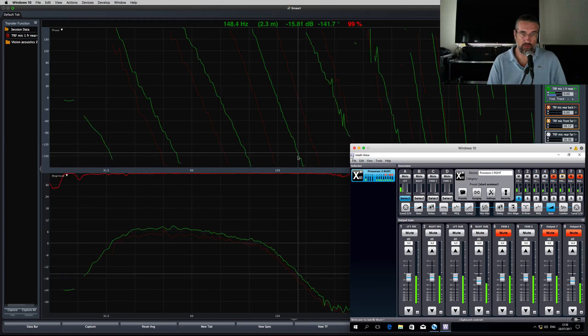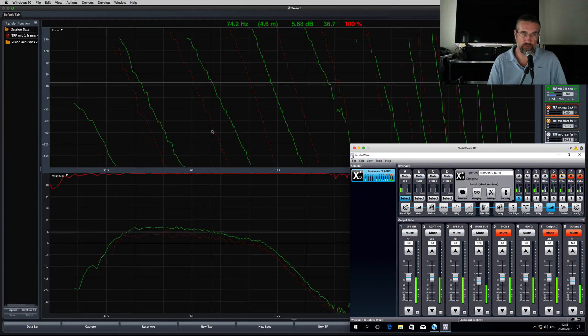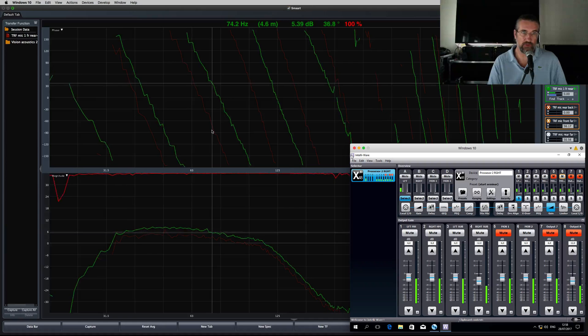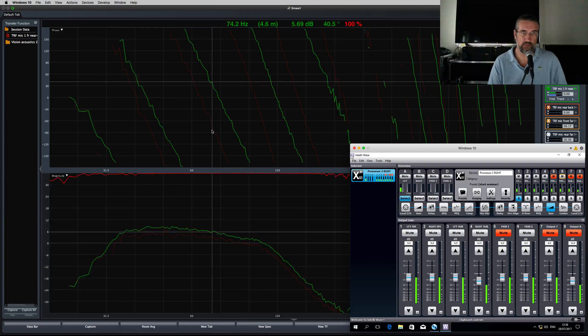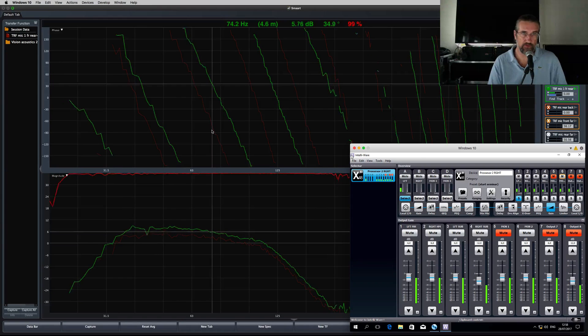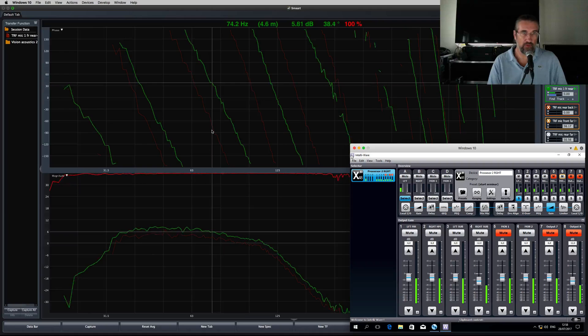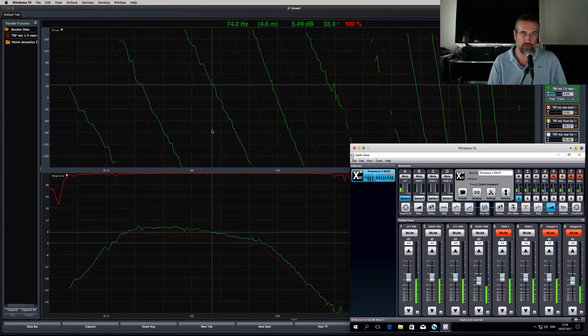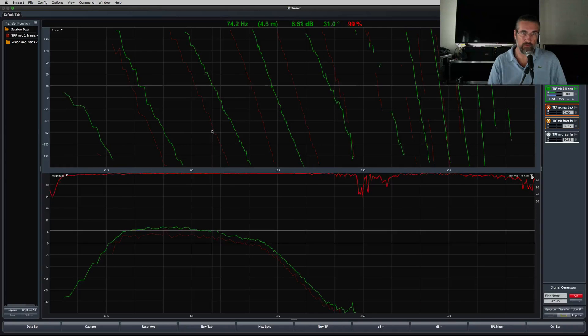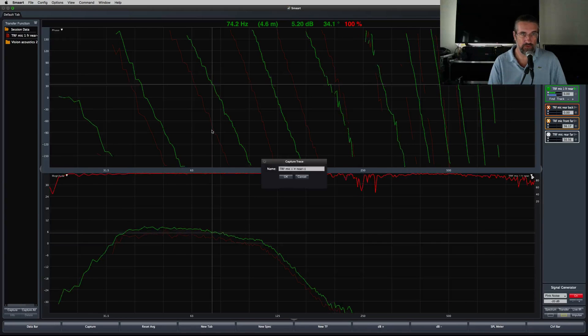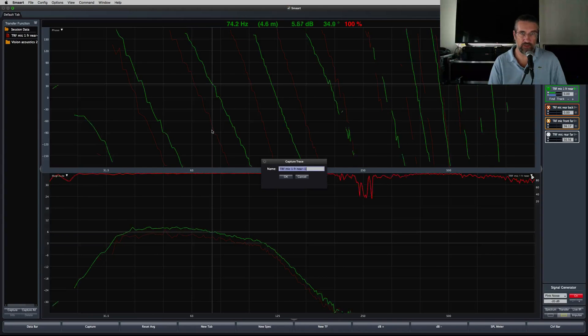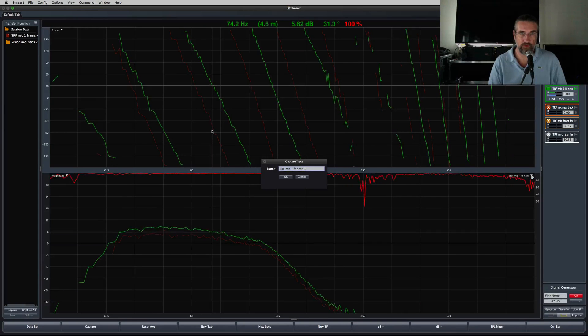I'll go to subwoofer 2. As you can see, the phase trace goes down under a different angle. This one needs delay to be phase aligned with subwoofer 1. Store this trace as subwoofer 2.